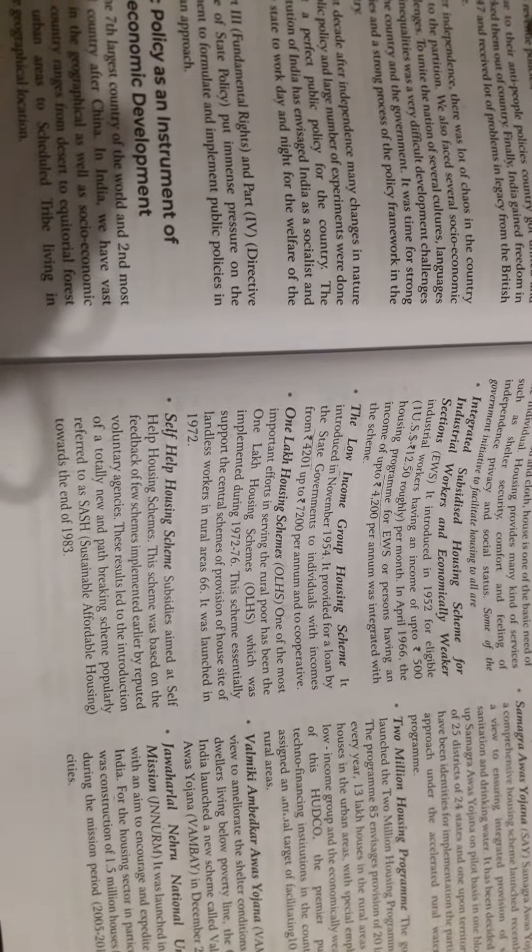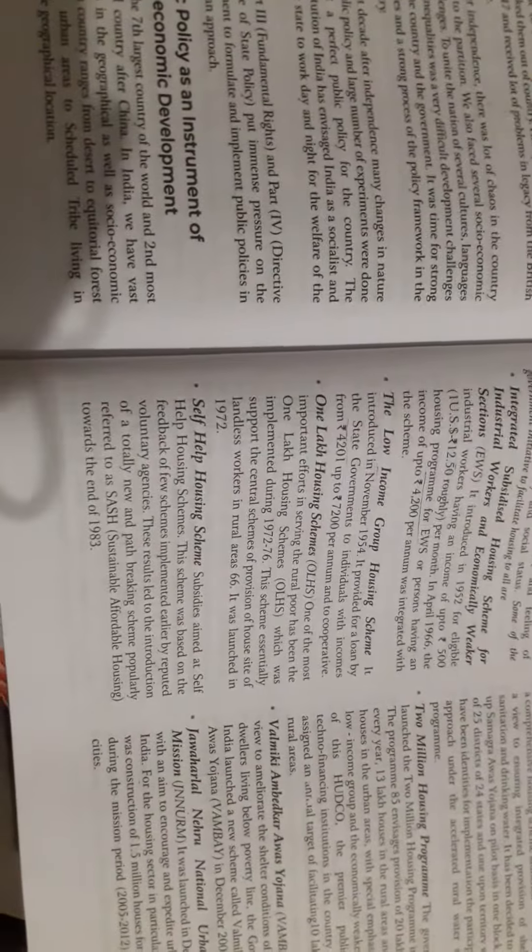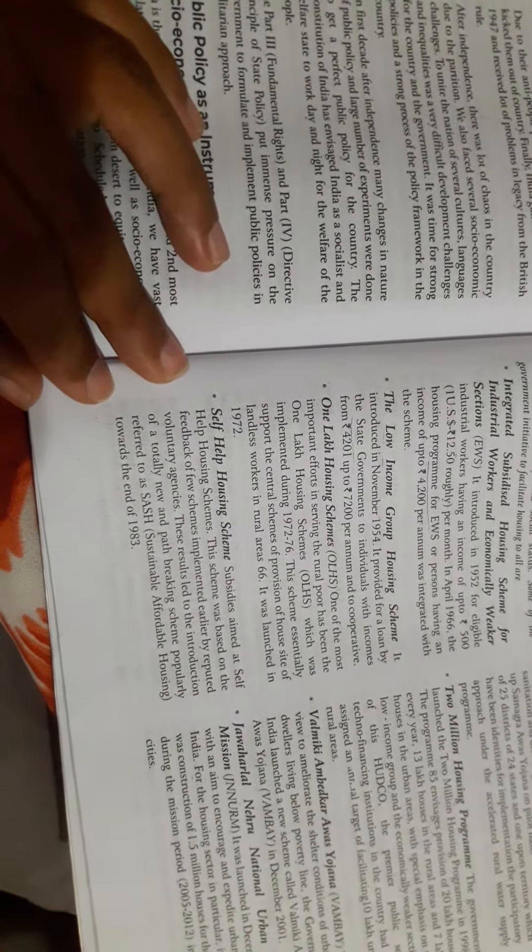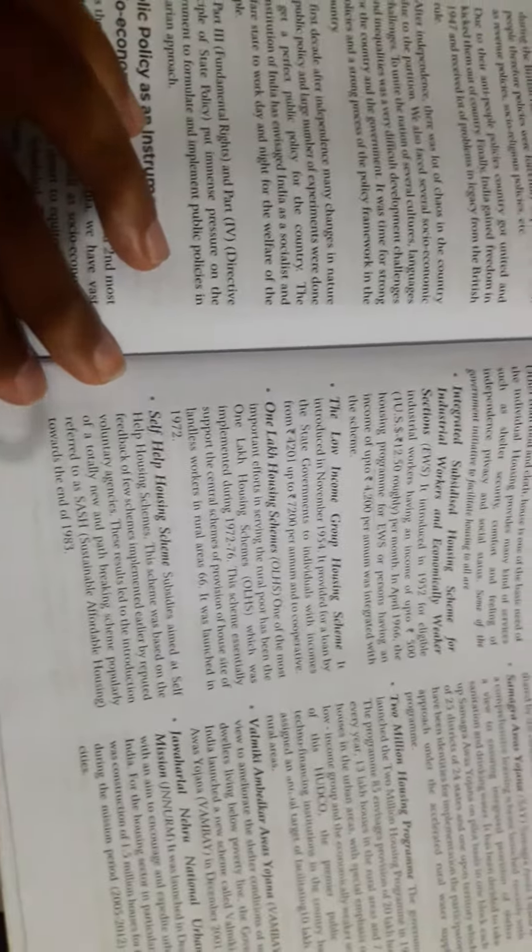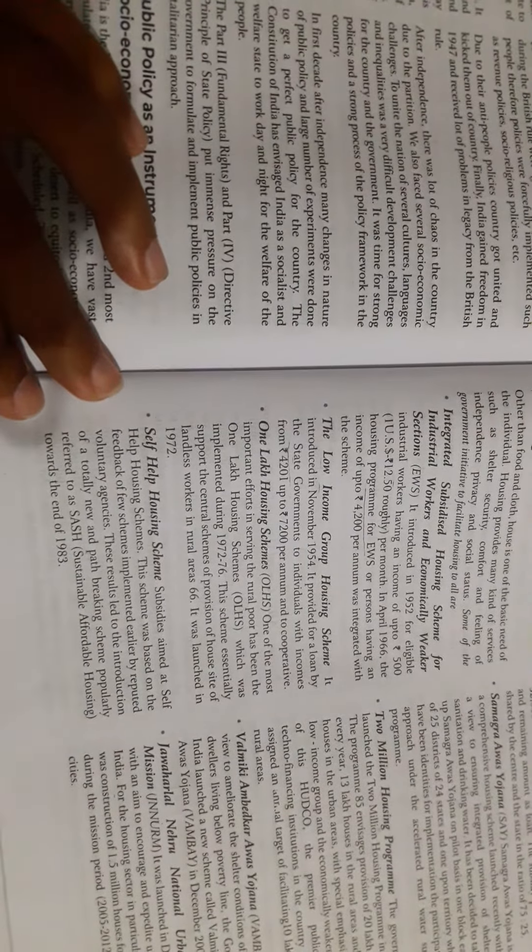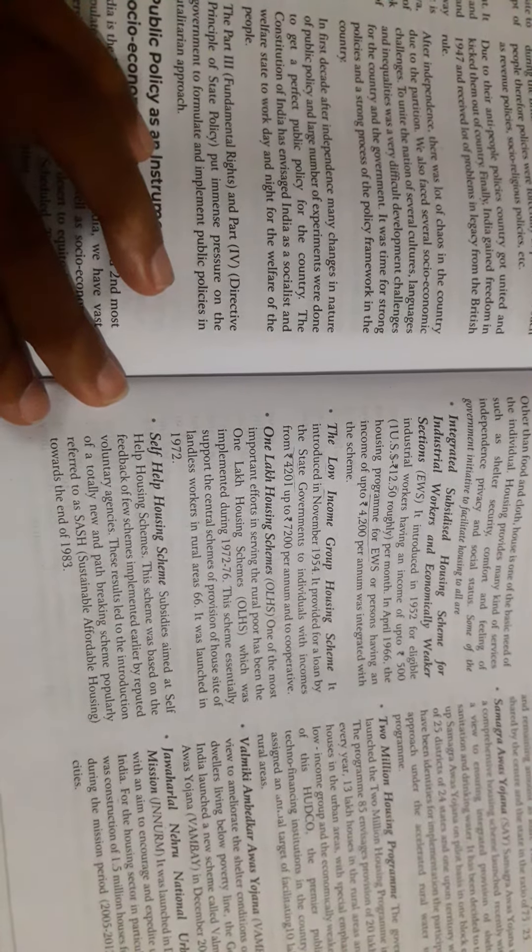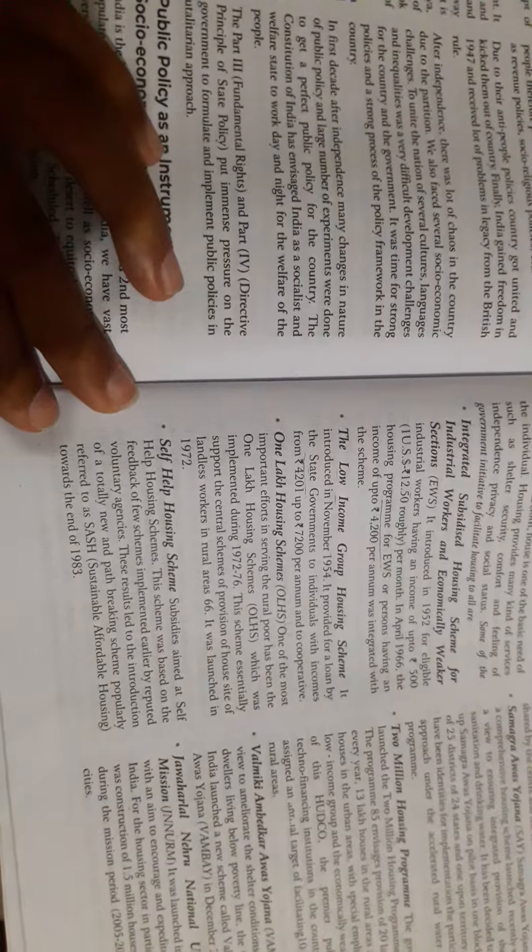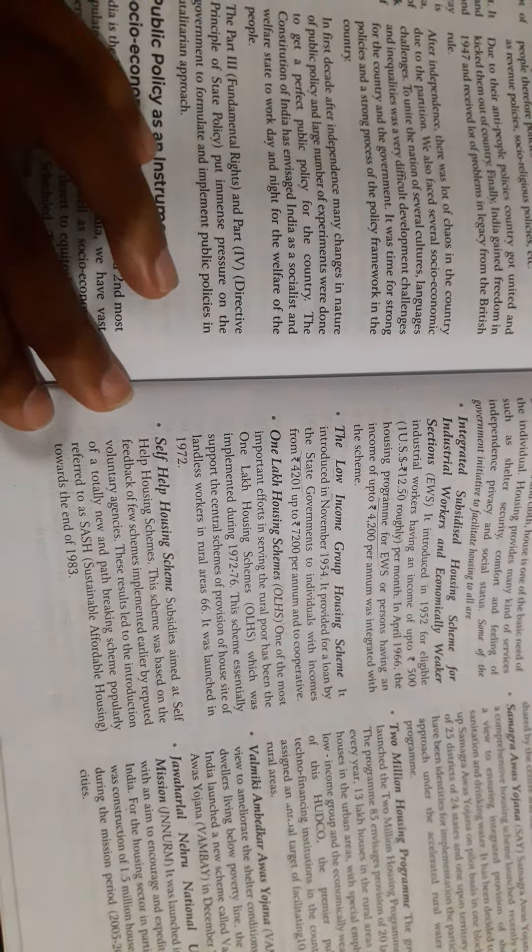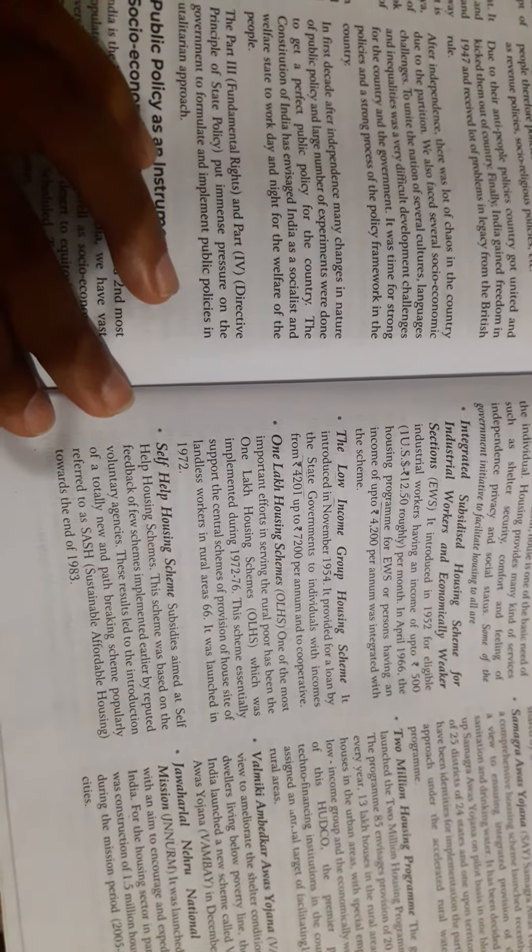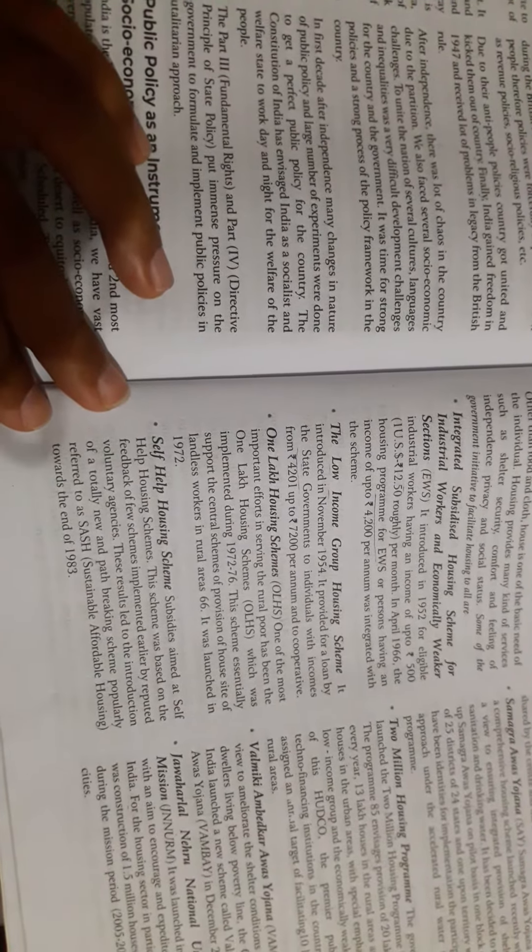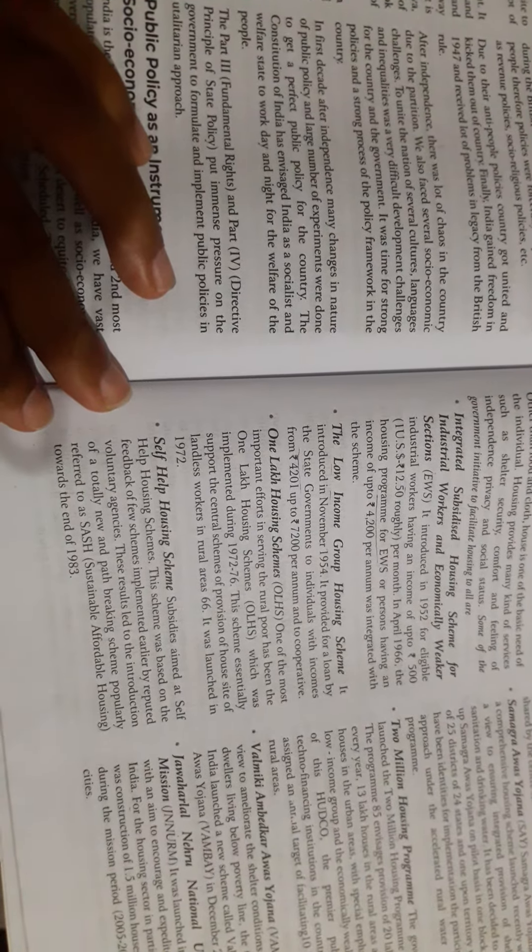It was launched in 1972. Self-Help Housing Subsidized Scheme: This scheme was based on the feedback of a few schemes implemented earlier by reputed voluntary agencies. These results led to the introduction of a totally new and path-breaking scheme popularly referred to as SASH (Sustainable Affordable Housing) towards the end of 1983.